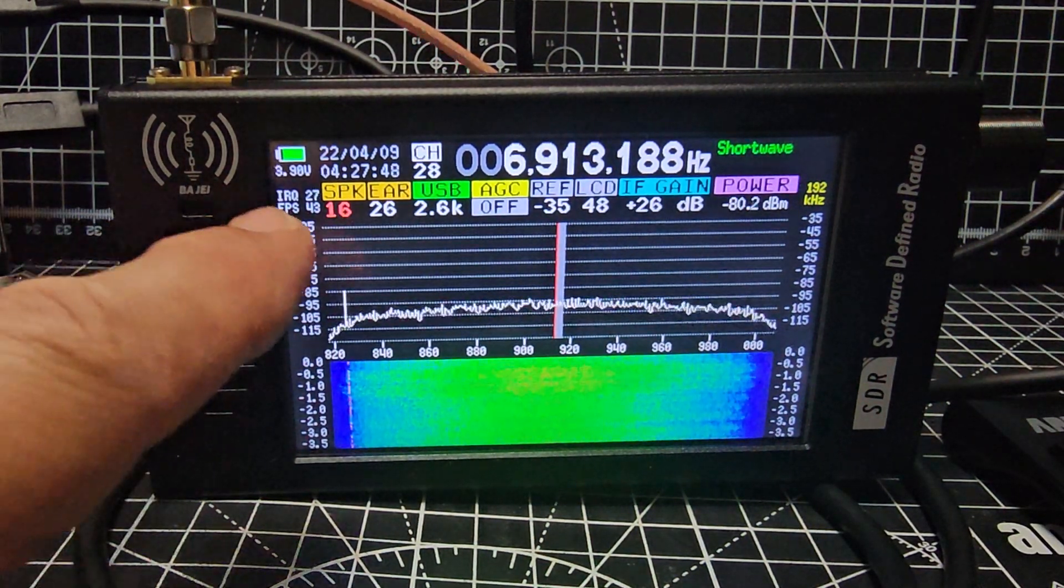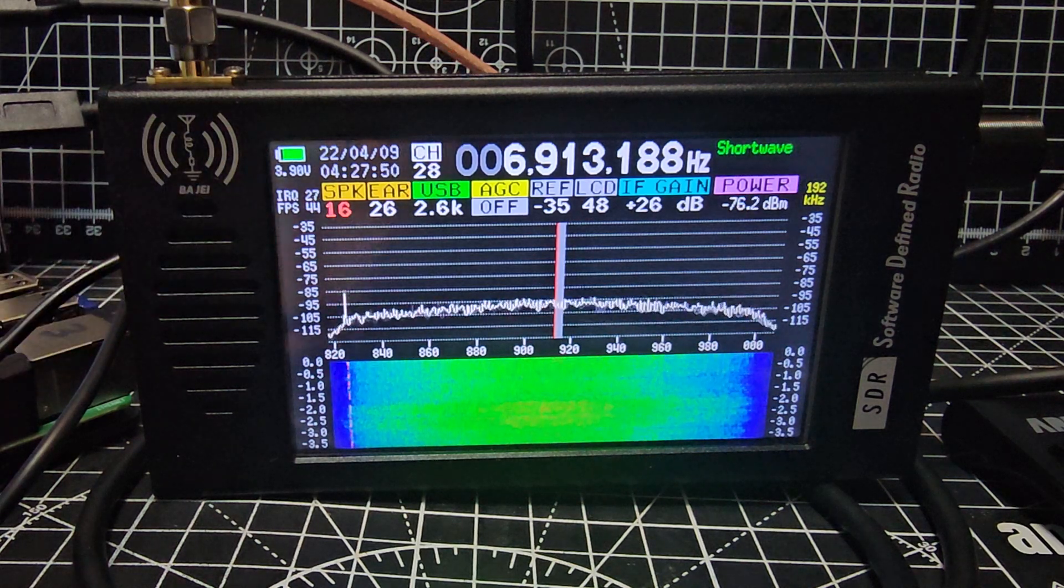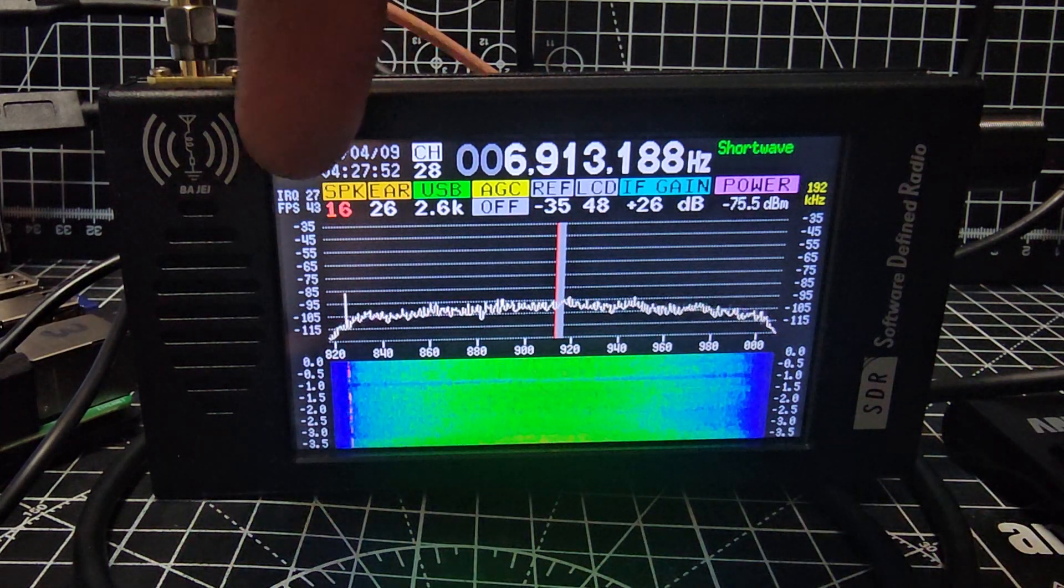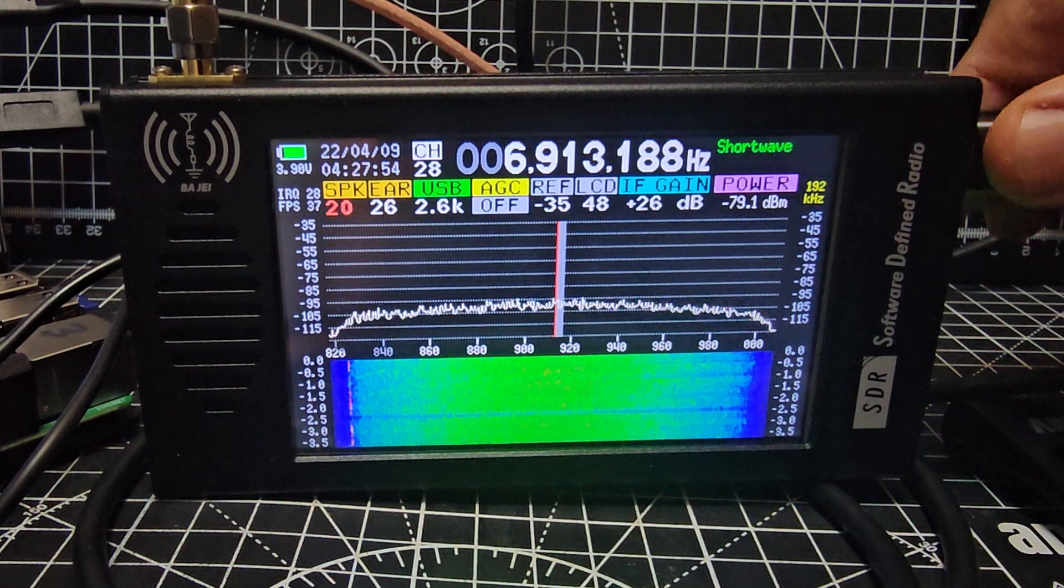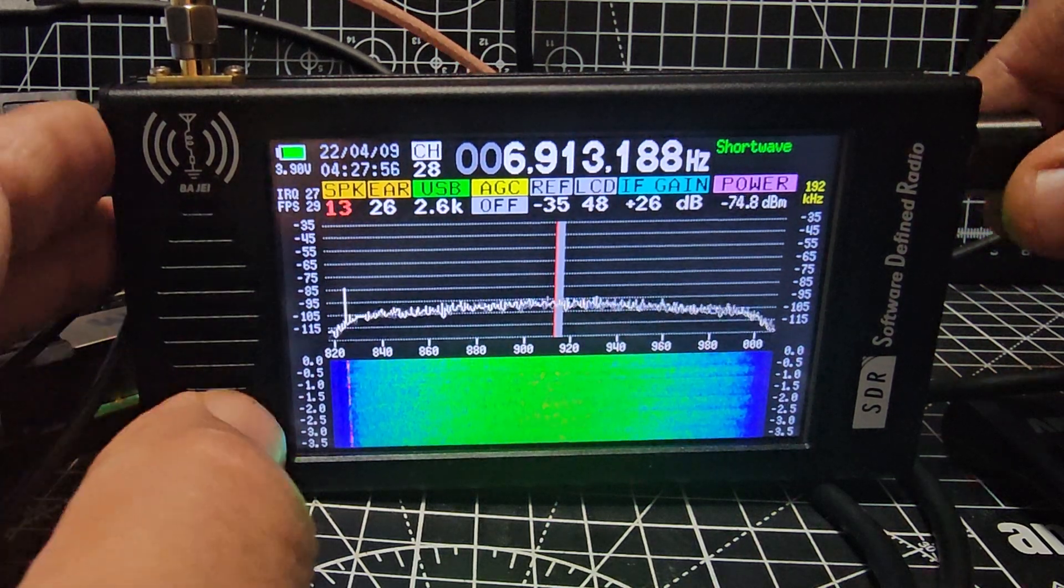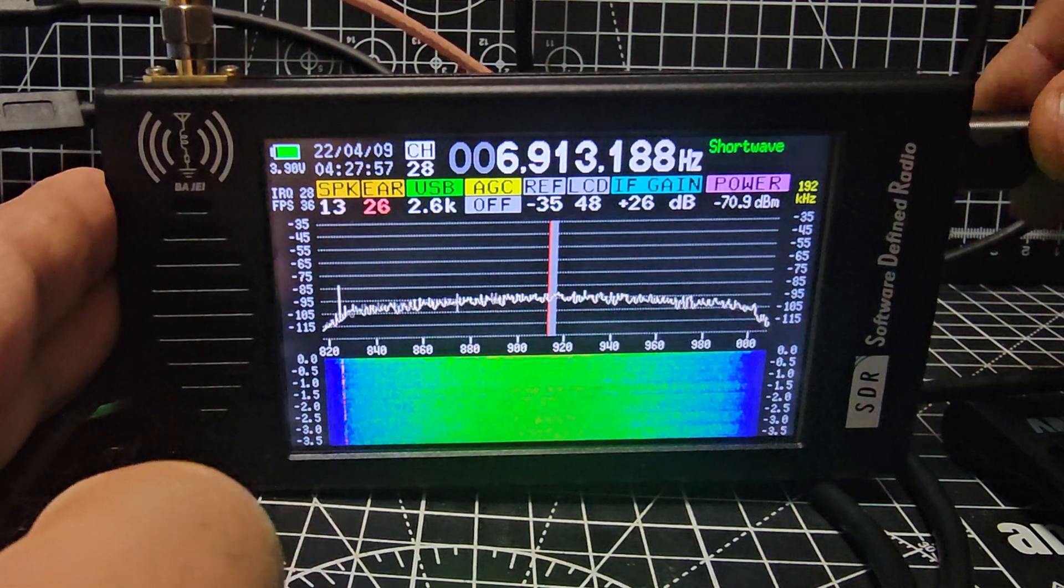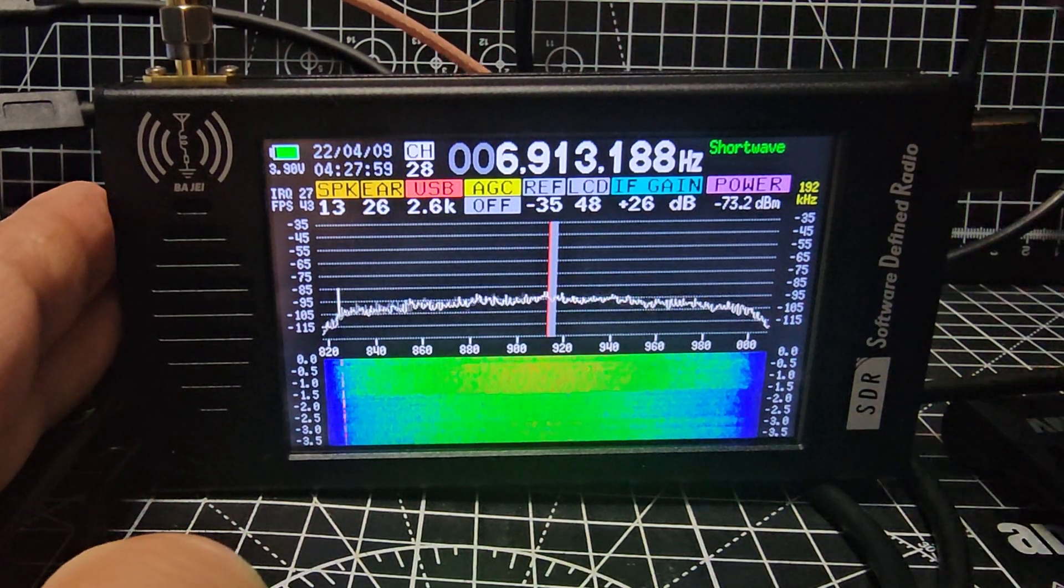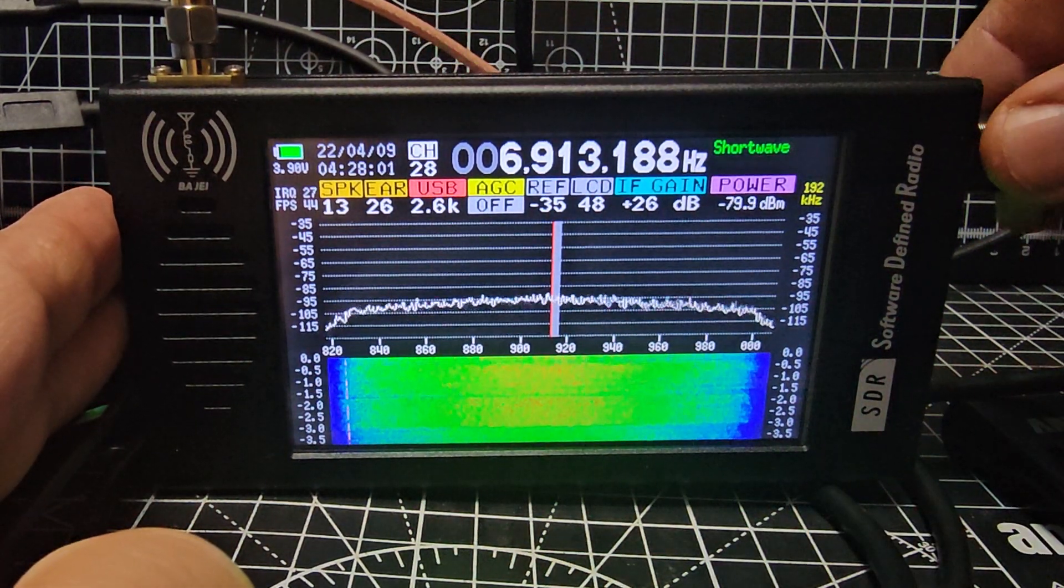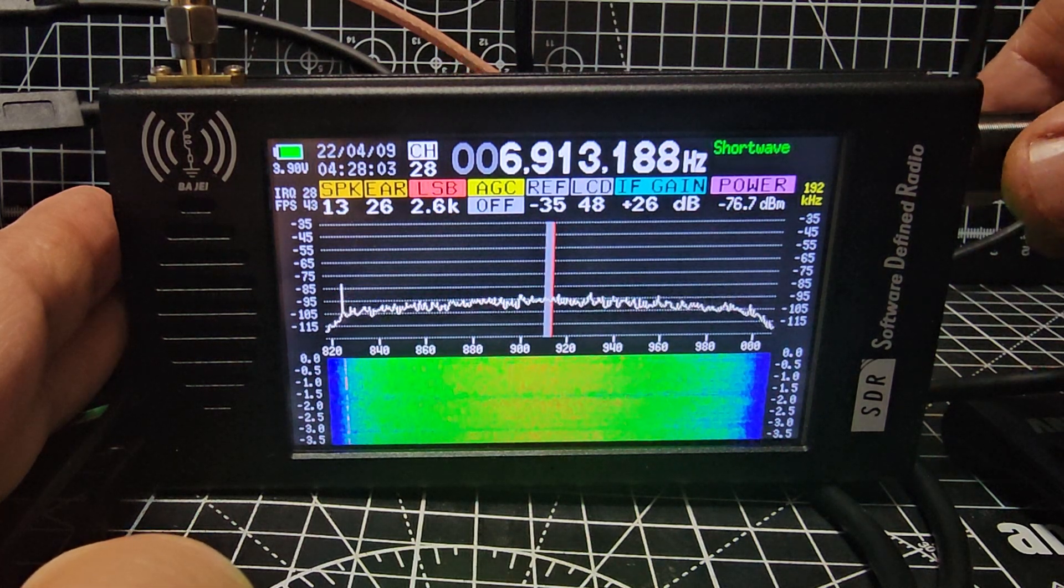Right now, because the red is highlighted where it says speaker, I can turn it up, turn it down. Press it again, that's your earpiece. Press again, that's your mode: USB, LSB.